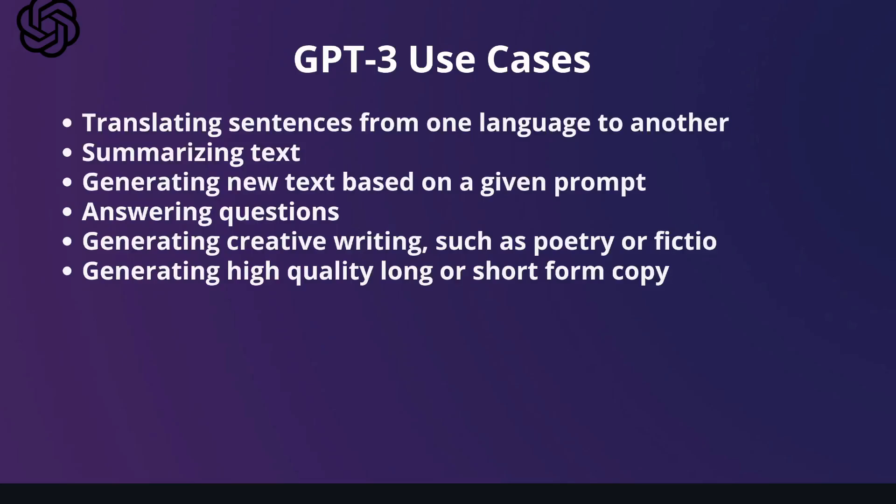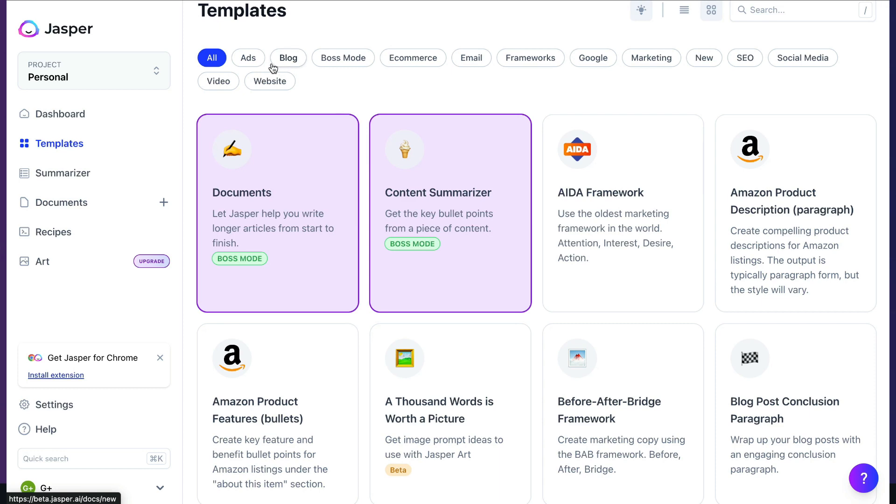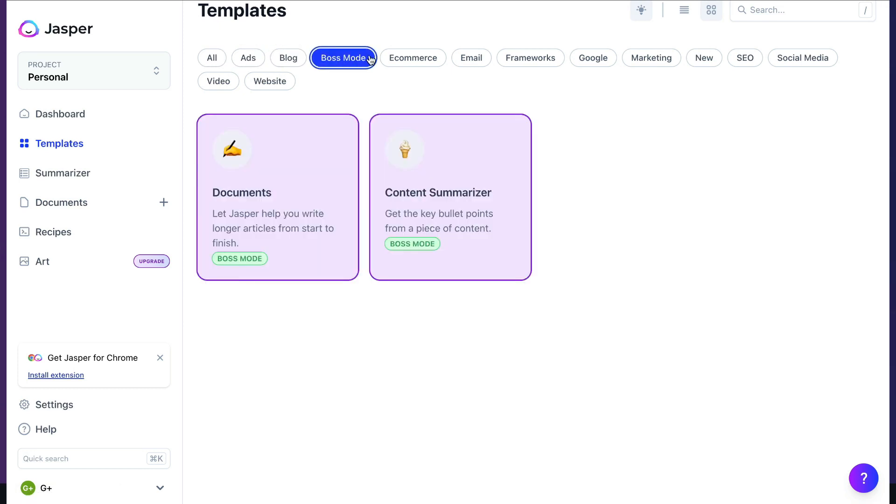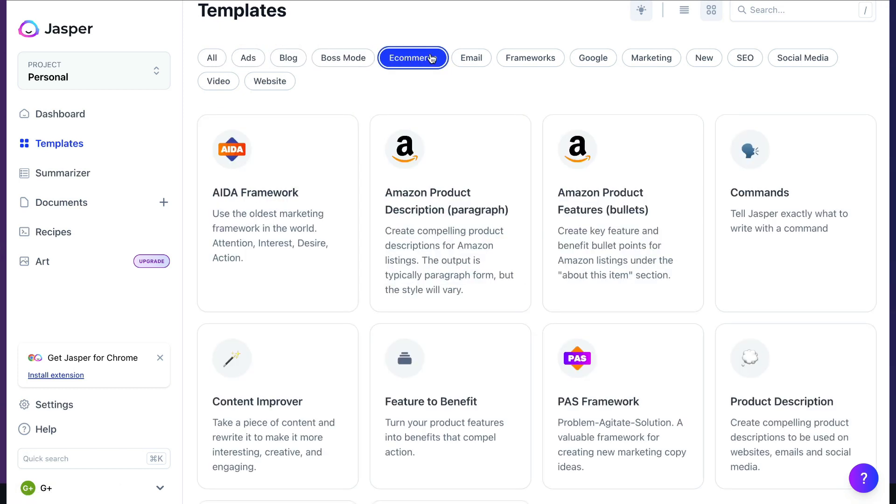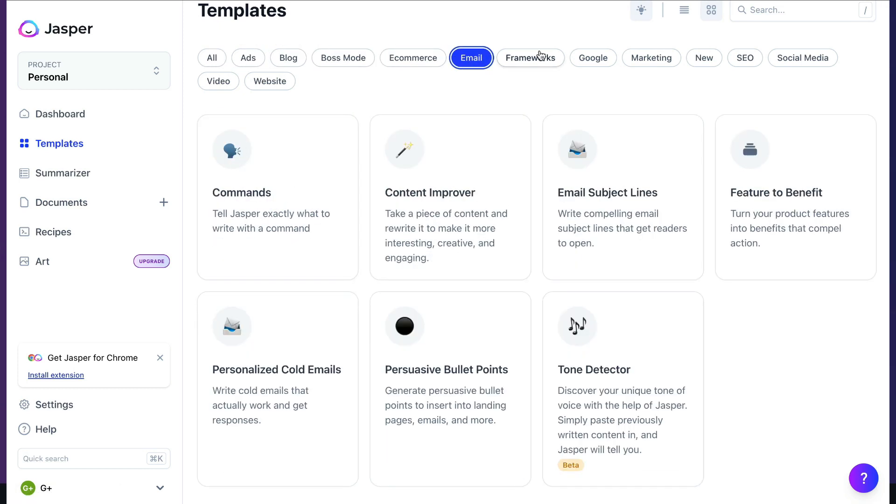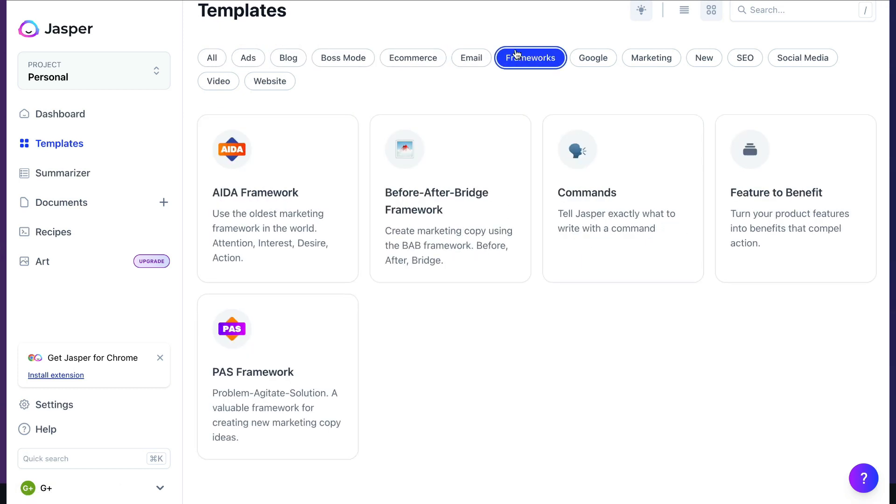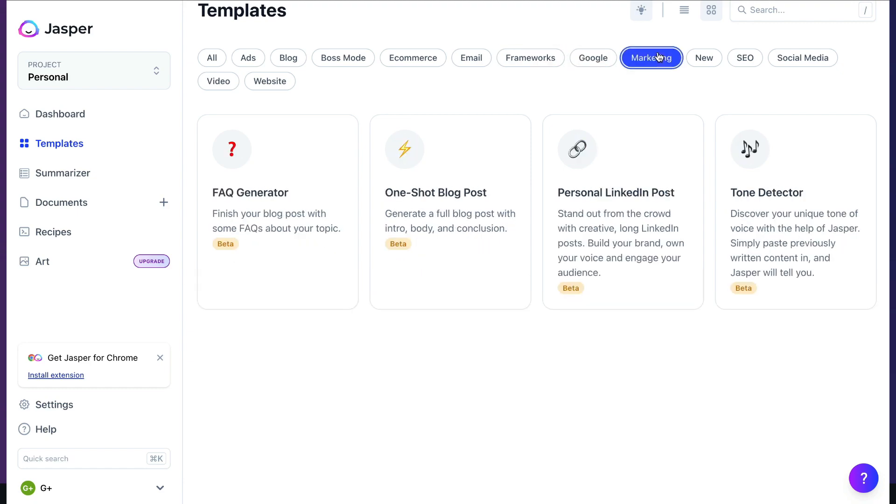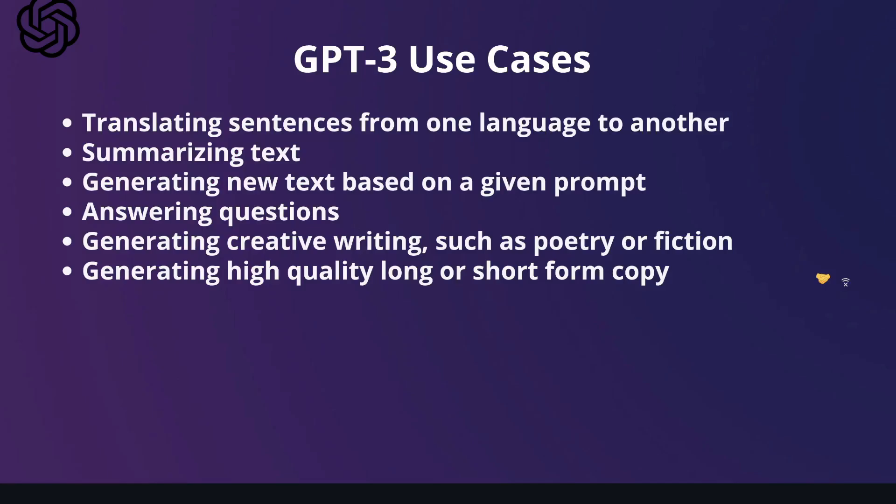Some other use cases for GPT-3 are translating sentences from one language to another, summarizing text, generating new text based on a given prompt, answering questions, generating creative writing such as poetry or fiction, and generating high-quality long or short-form copy, which can be in the form of blog posts, ad copy, product descriptions, sales copy, emails, and any other sort of copywriting content you can imagine.